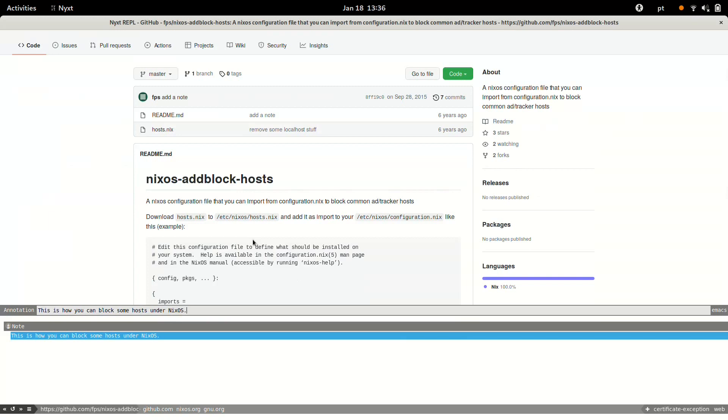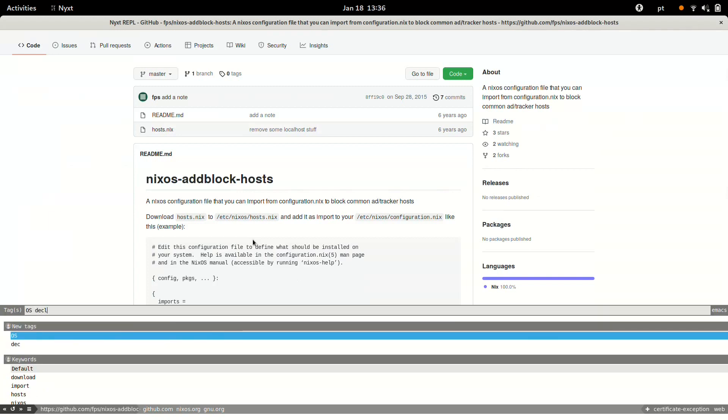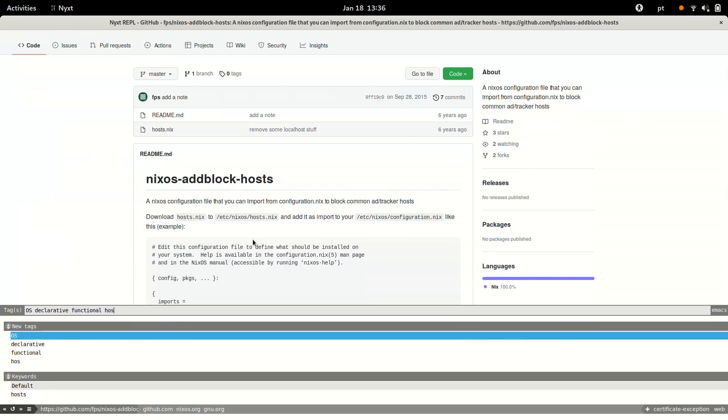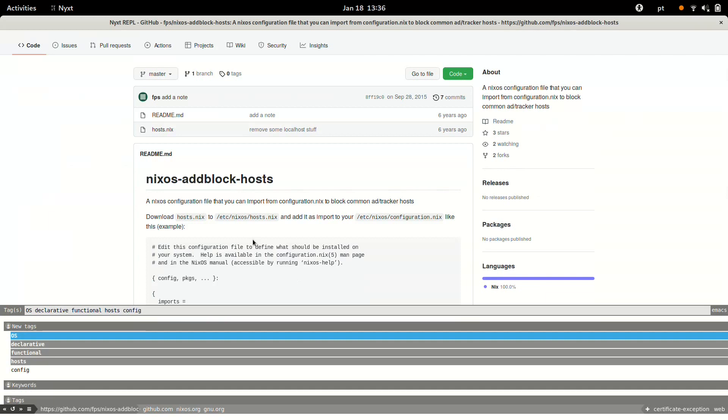There is a little template, and I'm also going to put some tags. This time the tags are going to be mostly similar, but I'm going to put a new one, hosts, because this deals with host files and configuration file.